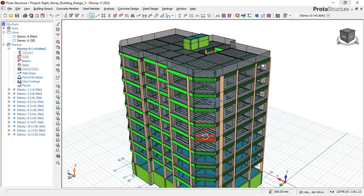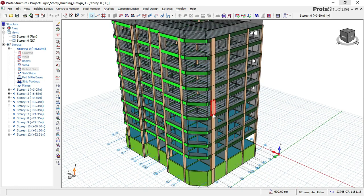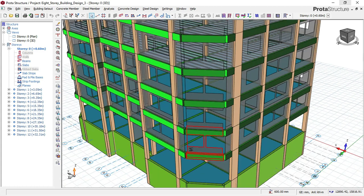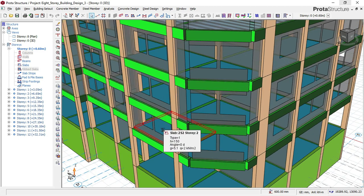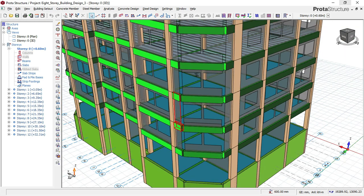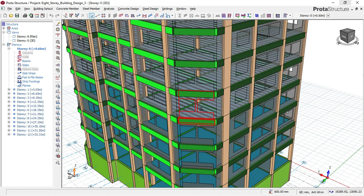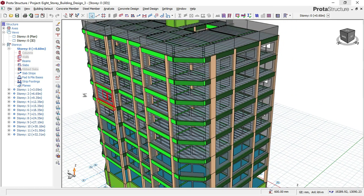As you can see in this building, we have different types of slab. From this first floor here, we have a solid slab up to the fourth floor. But once it came to the fifth floor, we now introduce what they call rib slab, as you can see here. So let me navigate to our plan view right now.